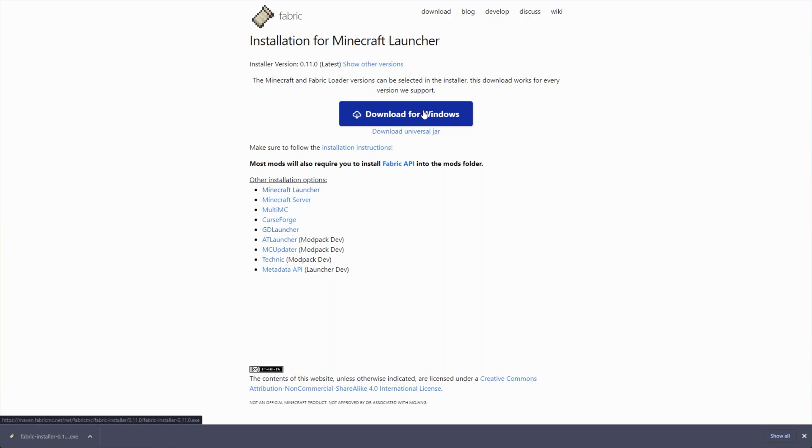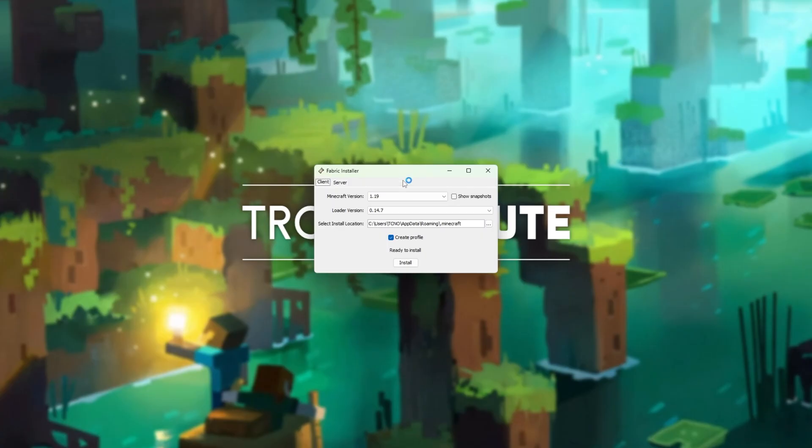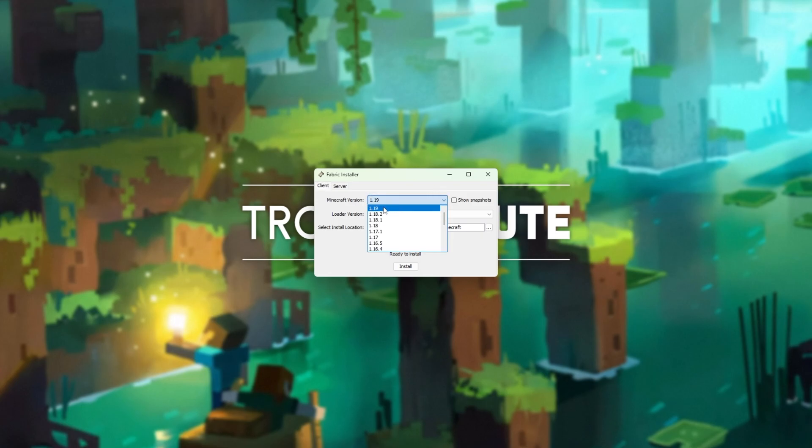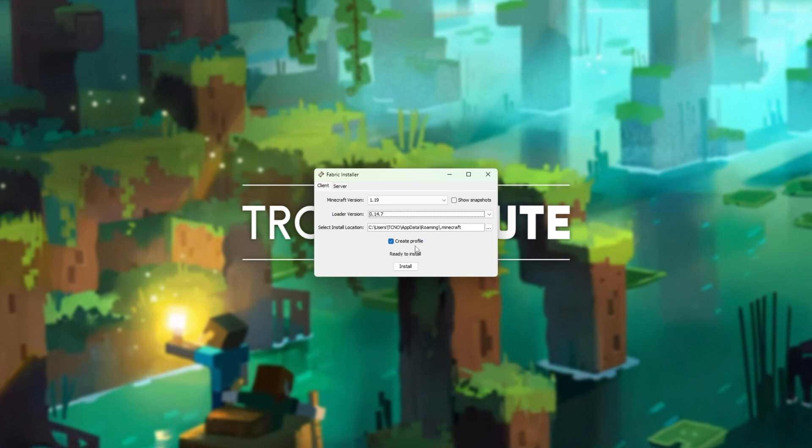I downloaded the Windows installer, so there's nothing else I need to do but open it up when it's done. I'll click run, and you'll see this pop up on your screen. Simply select the latest Minecraft version 1.19, select the latest loader version, which should already be selected, and then click install with create profile ticked.